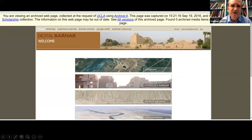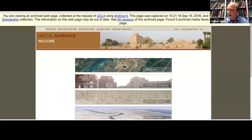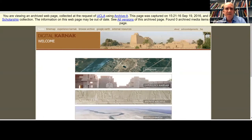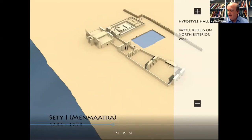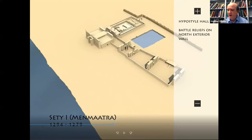Another early project in digital visualization is the Digital Karnak platform that was created at UCLA. This project is also in abeyance, but the website is archived and parts of it can still be accessed. The digital renderings of Karnak in this project are no longer exactly cutting edge, but there's still a lot of useful information on this site — I use it quite often. There are videos on temple rituals, the development of the site, and more.